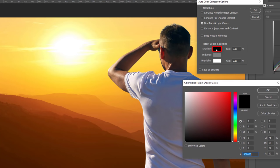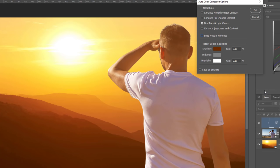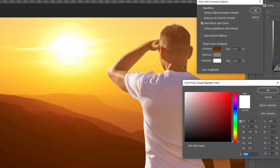Then click on the Shadows and select the darkest point in the background. Then click on the Highlights and select the brightest point in the background.